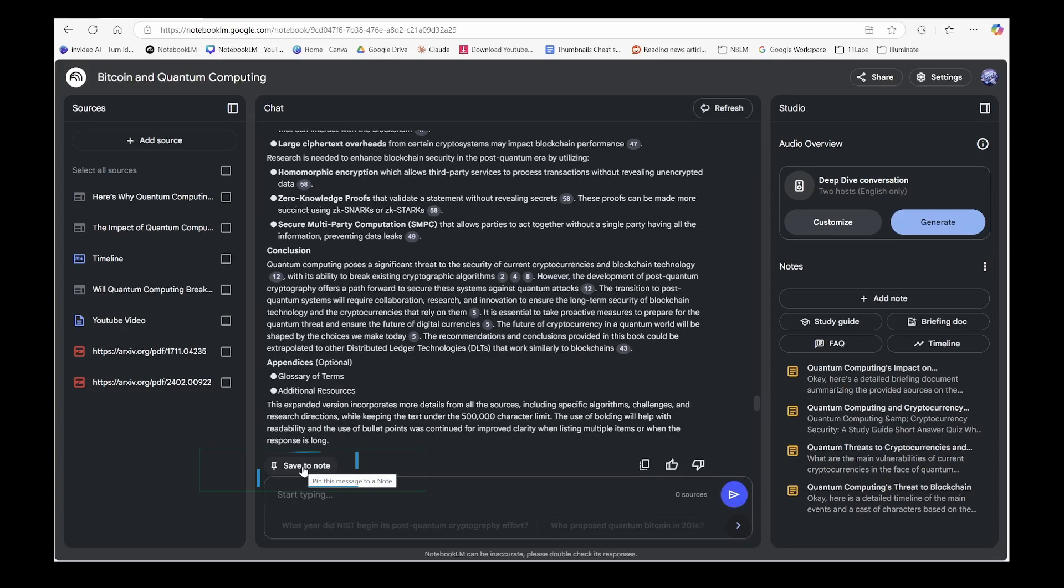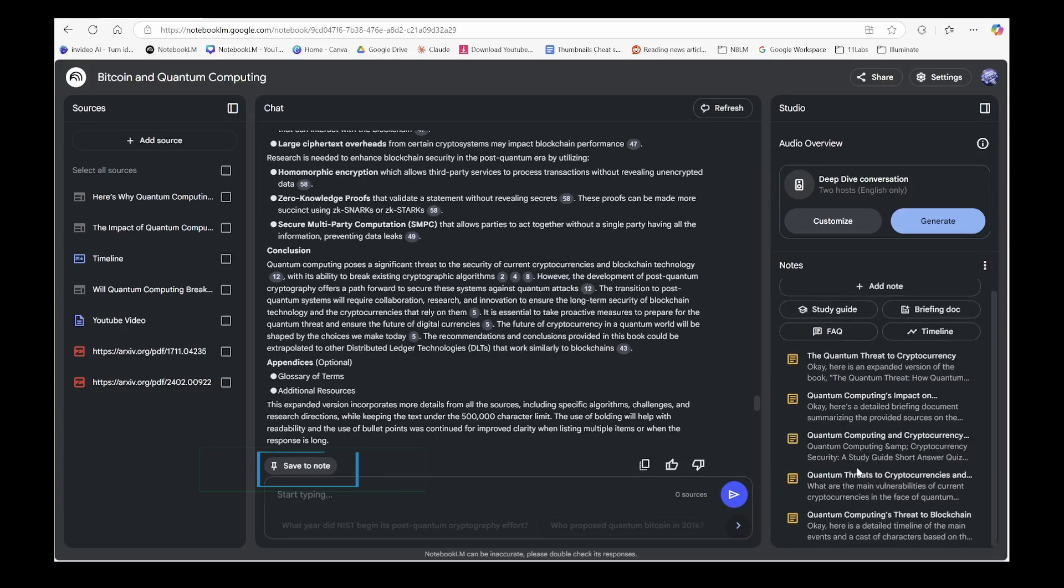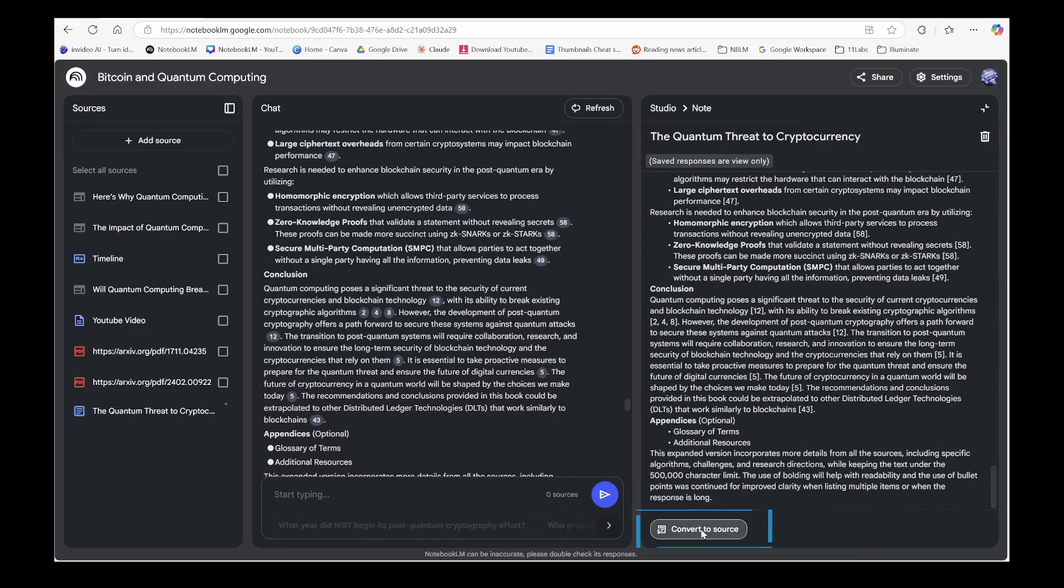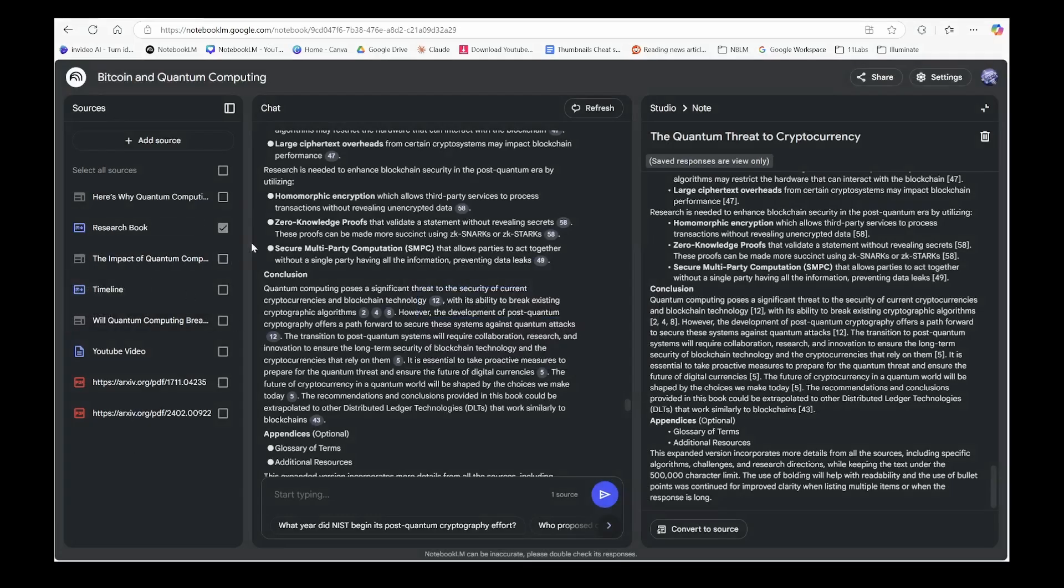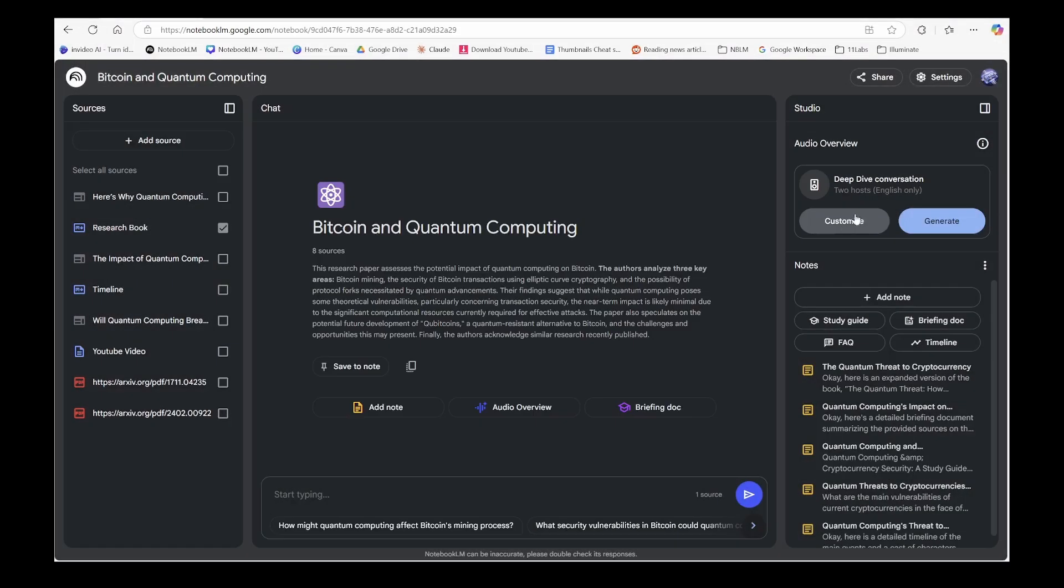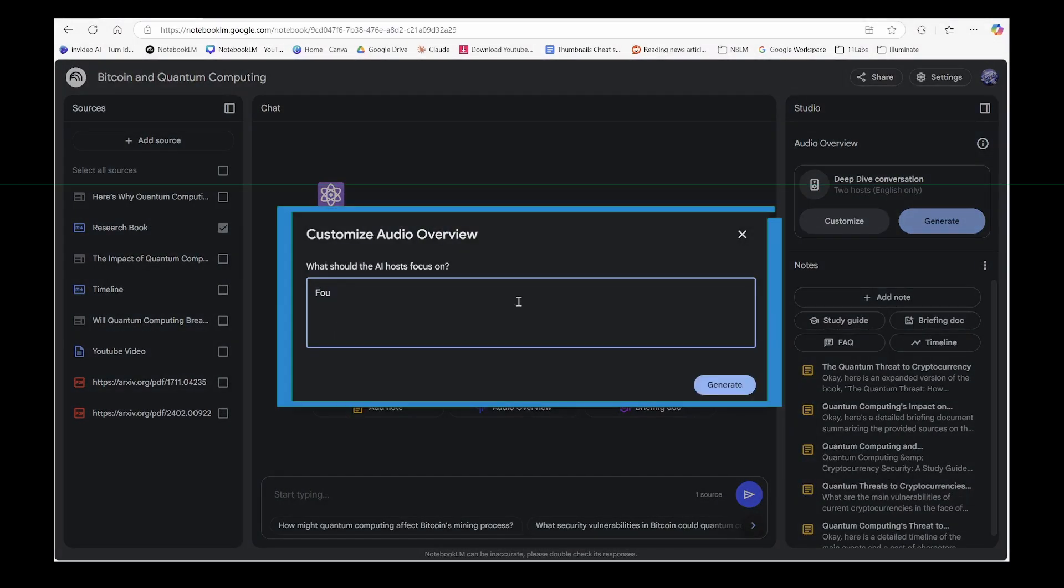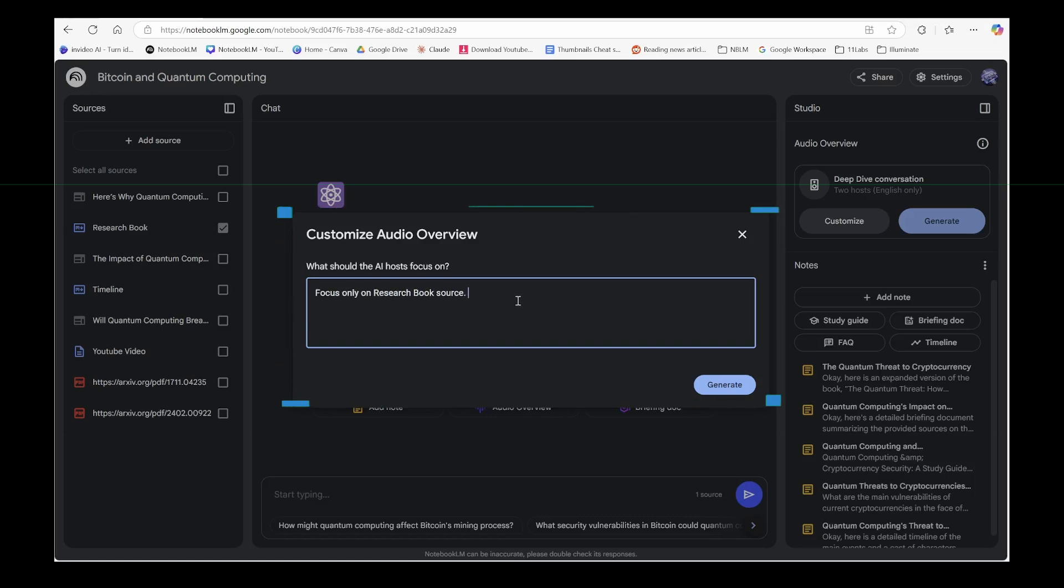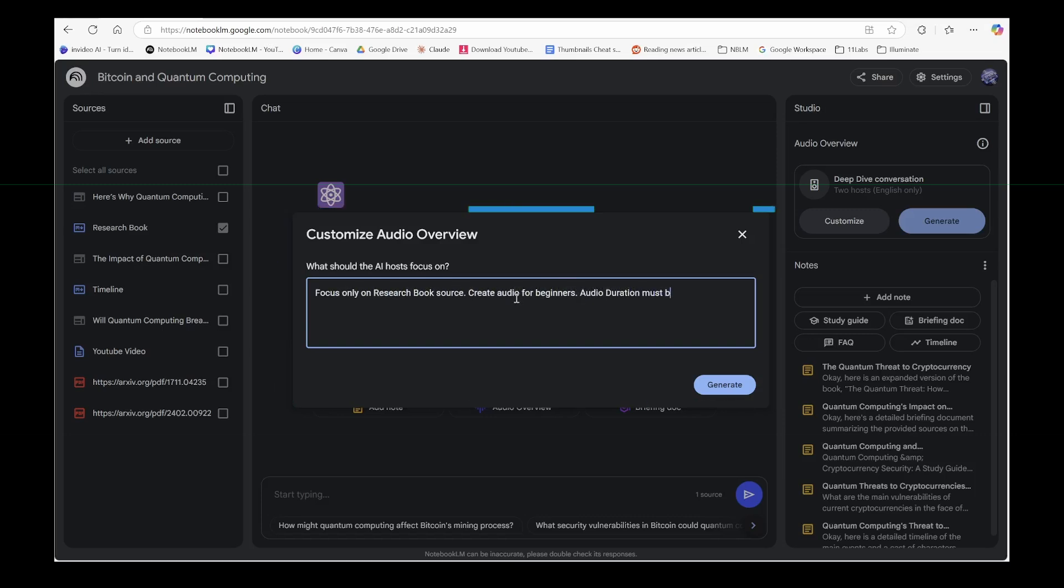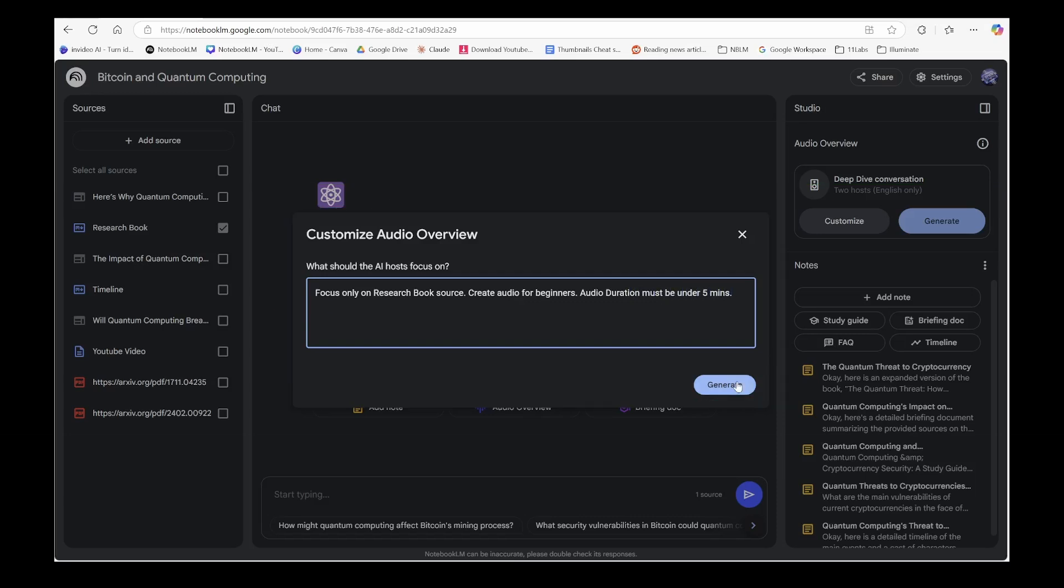Once I'm completely happy with the final research output, I save it to a note and convert it to a source called research book. Now, let's create an audio overview by customizing the prompt. We'll ask Notebook LM to focus specifically on the research book source and keep the duration under five minutes, though we know it might not stick to that instruction.